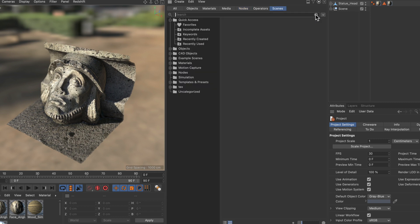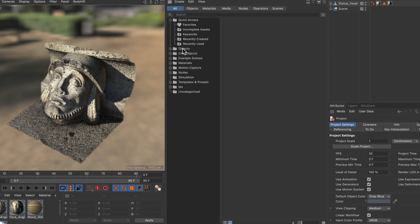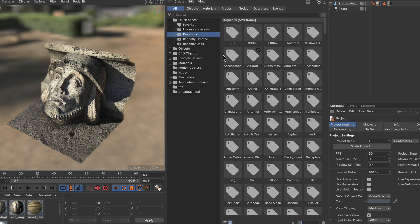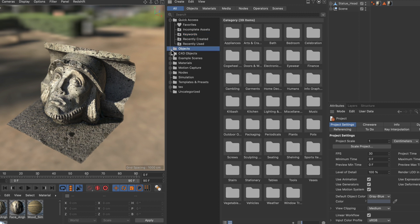But assets can even be more. For example keywords or also these categories here are assets. There are a lot of places where you can find assets.